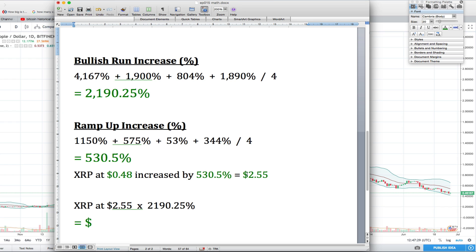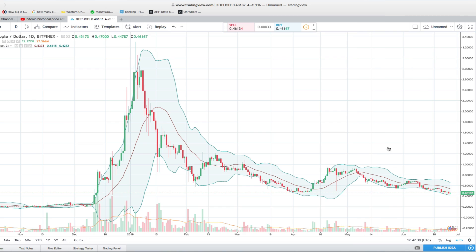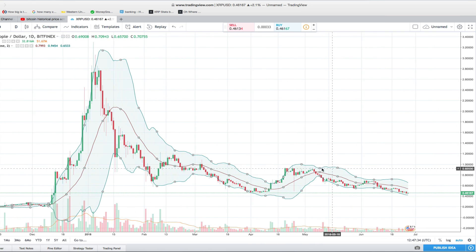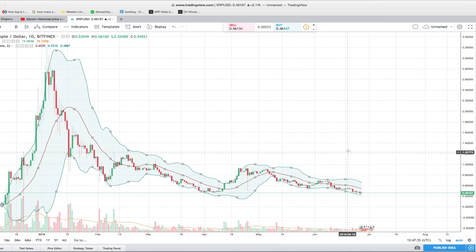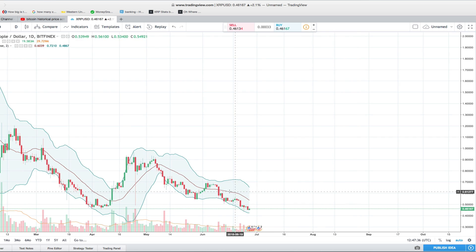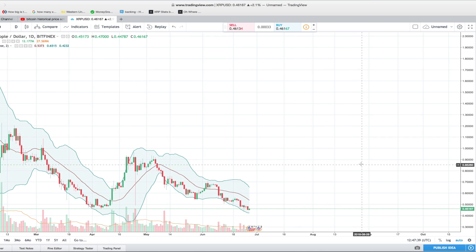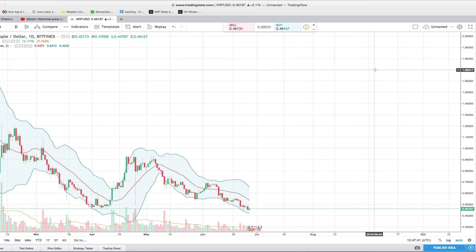So instead of a bull run occurring right away, we're going to see XRP meander up until $2.55, and then we're going to see a bullish increase. That changes the math quite a bit, right?